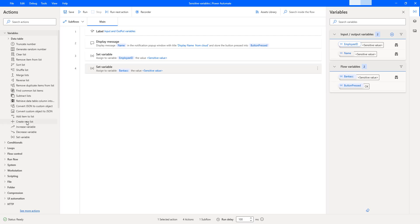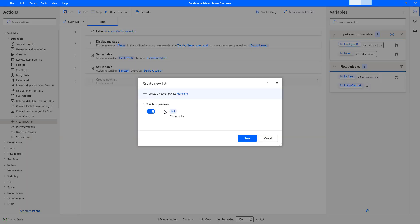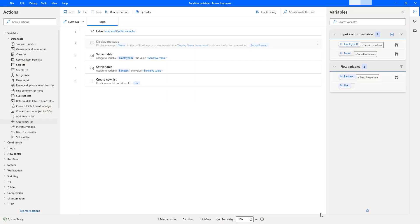Now I'm going to create a list. I'll drag and drop the 'Create new list' action onto the workspace and give it the name 'list', then click save. In my flow variables I now have 'list'. I can go ahead and mark it as sensitive. Irrespective of data type, any variable can become sensitive. Sensitivity applies at the variable level, so lists, data rows, data tables, and custom objects can all be made sensitive.